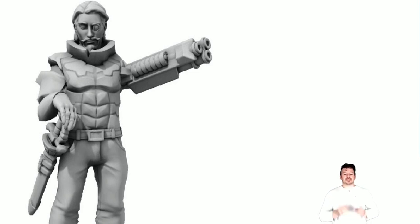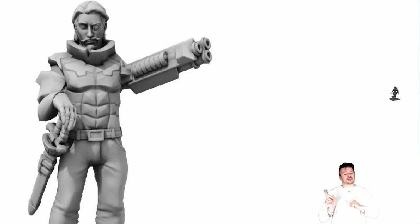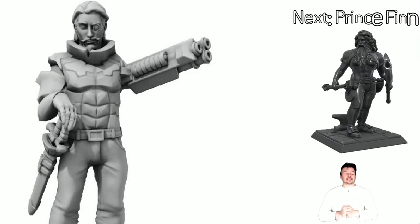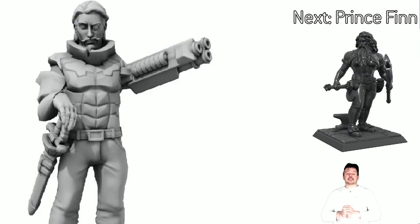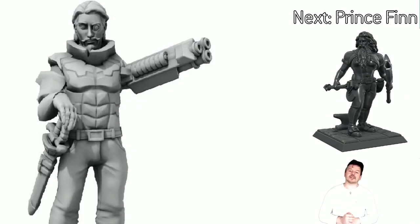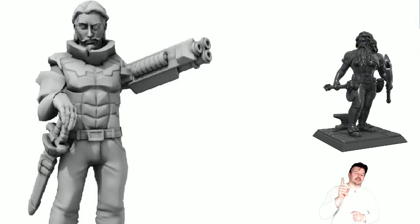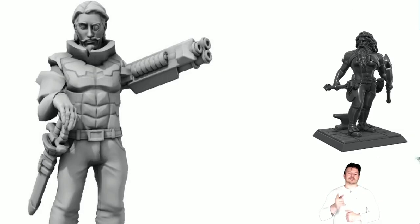But for now guys, that right there is Prince Kian of the Era Saga. I will see you guys in the next video, not sure what it is yet, but...